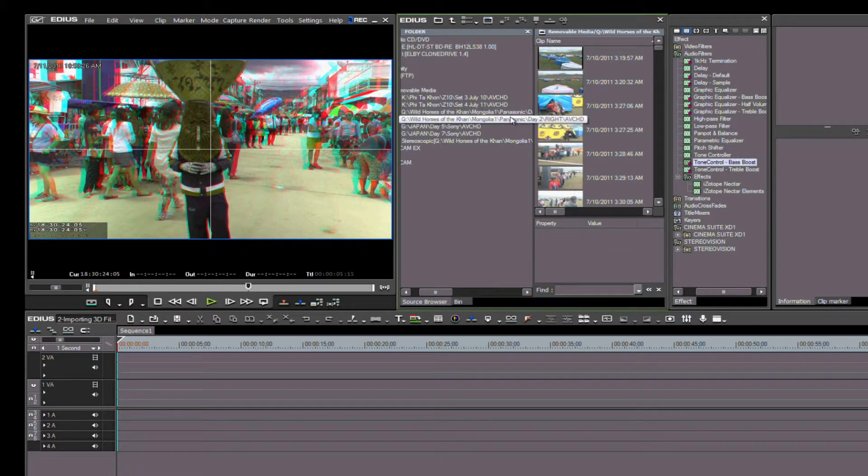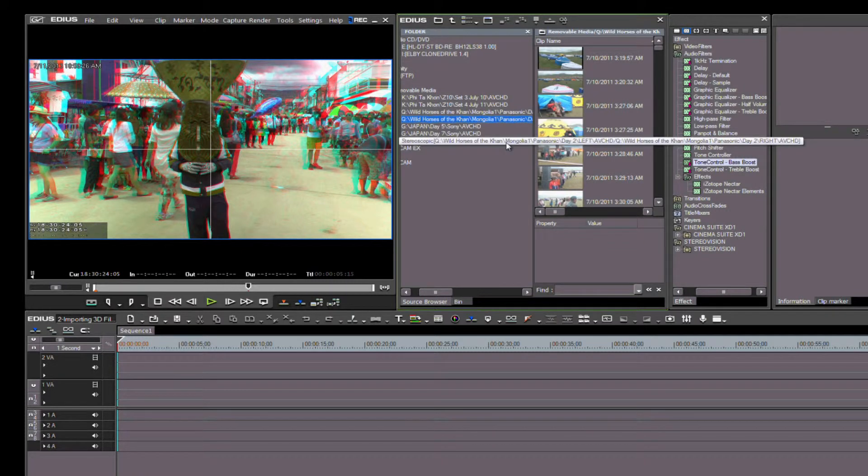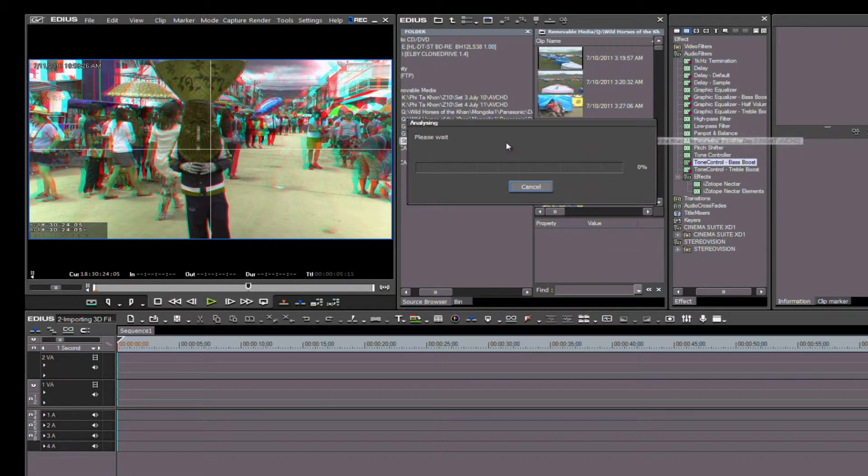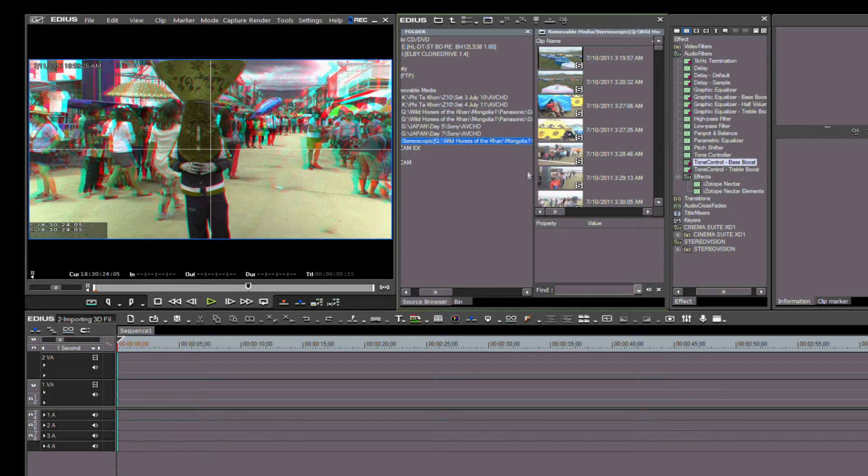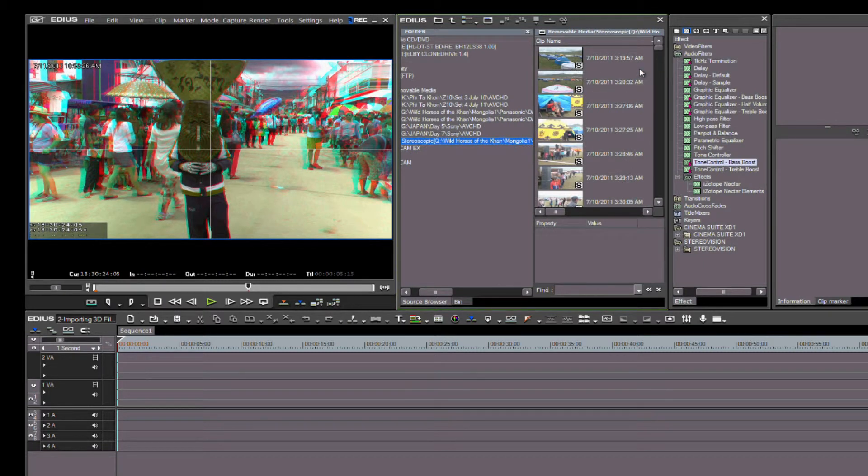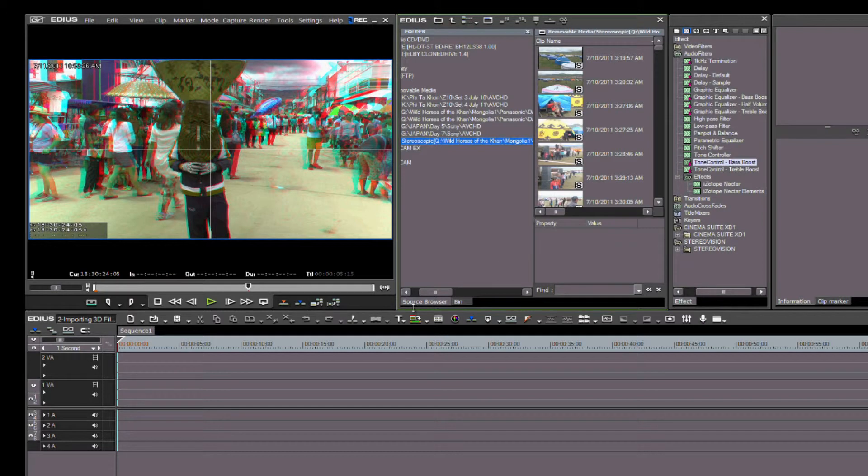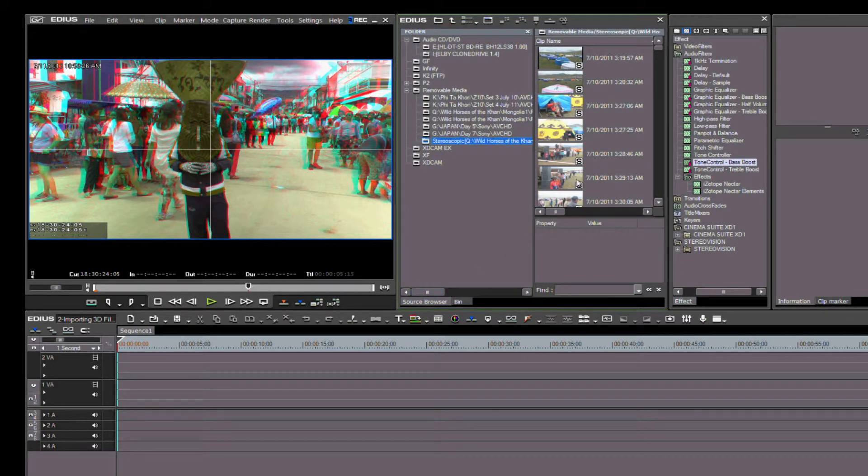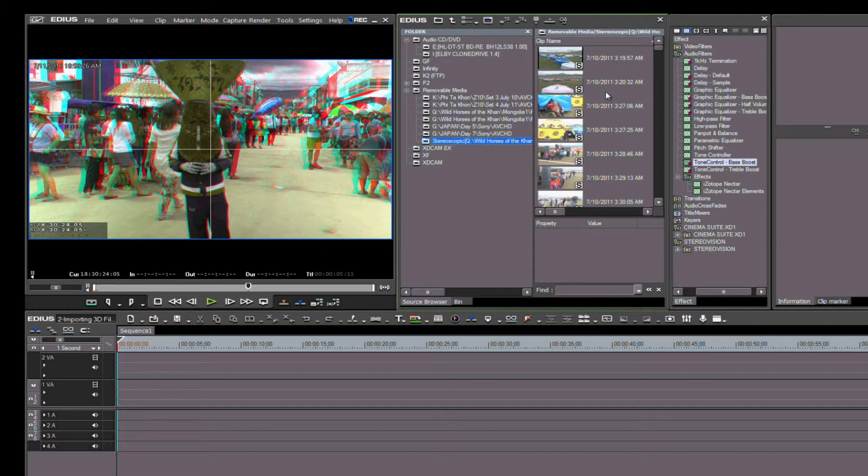But because we have both left and right being read by EDIUS 7, we now have a third group that has appeared. When we click on this, we see the identical files that we saw in the left and right folders. The difference this time is that it recognizes them as stereoscopic media files. By working with the Source Browser, we have eliminated the need to manually pair our files together in the bin to create stereo-ready files. This is one of those shortcuts that few people know about—it can save you a tremendous amount of time in your edit workflow.